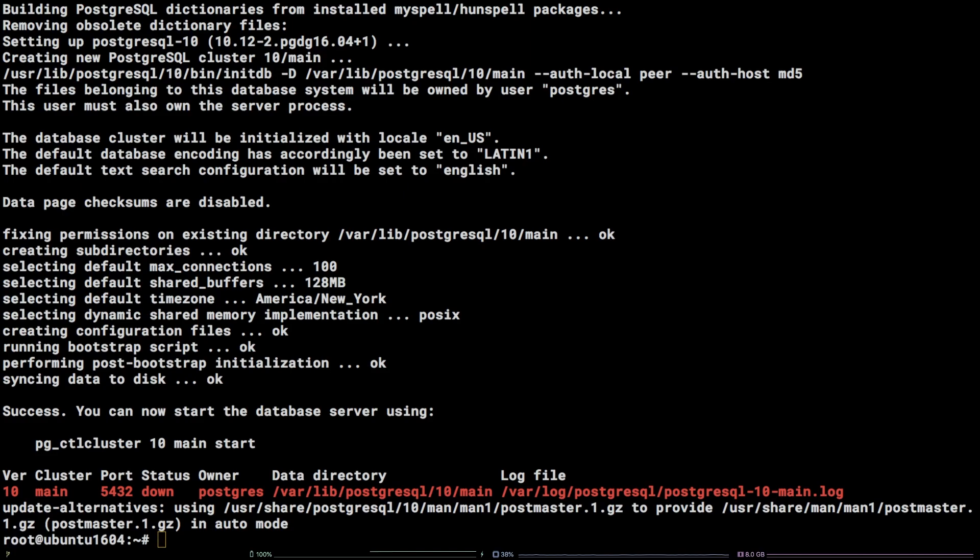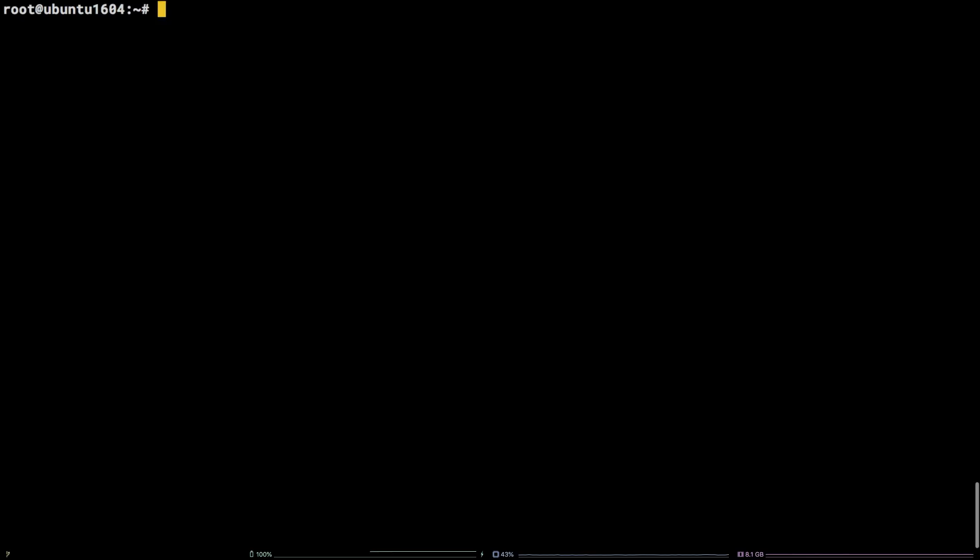Now that PostgreSQL is installed, let's change to the default PostgreSQL user, su-postgres.